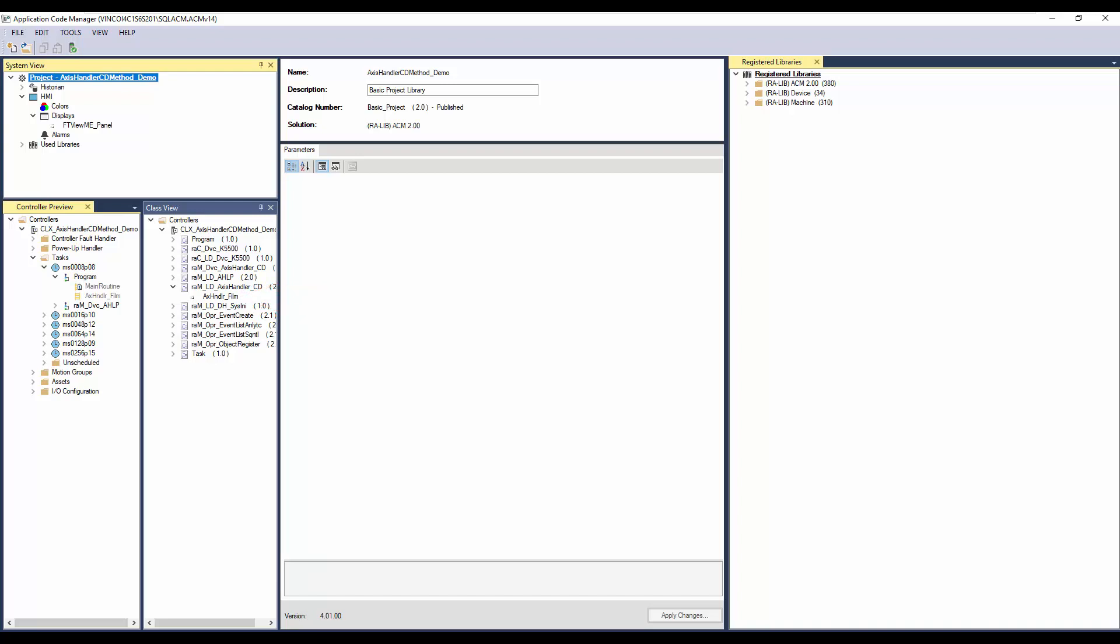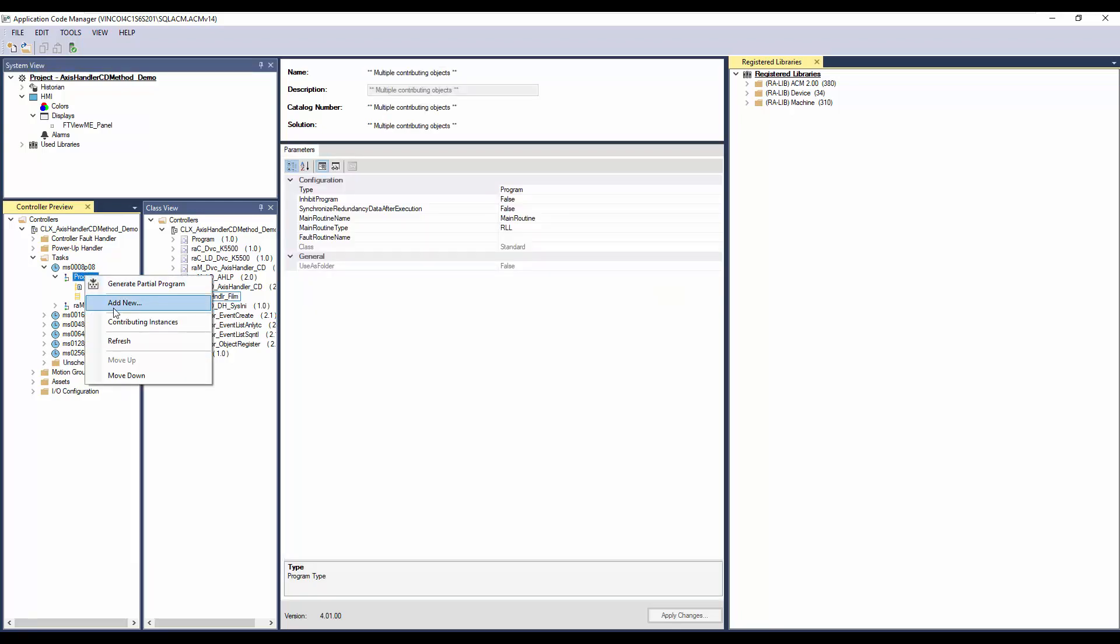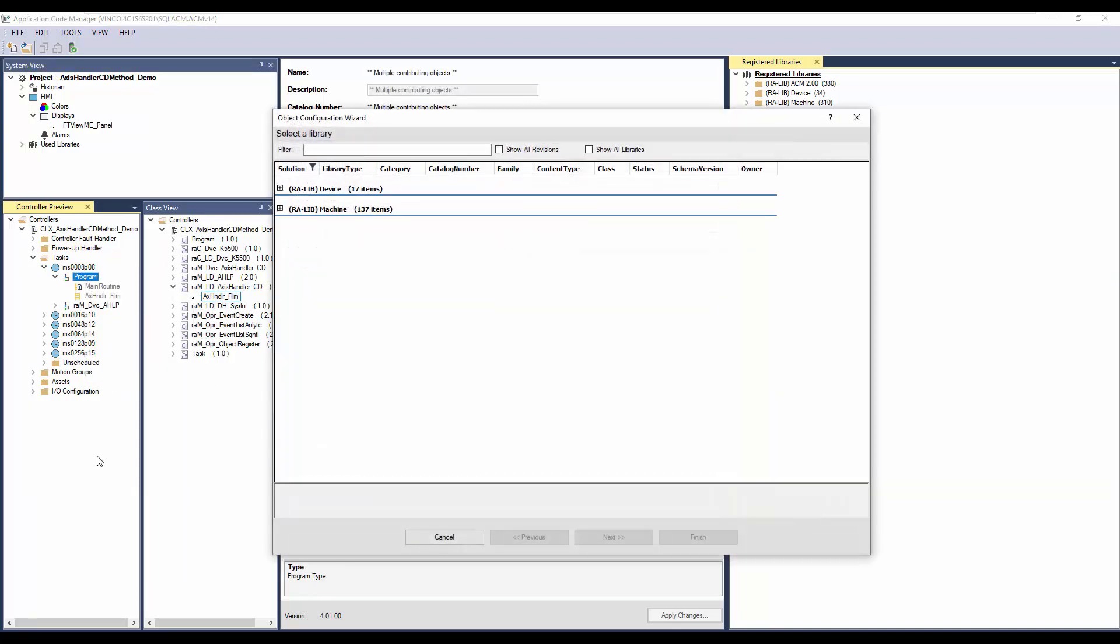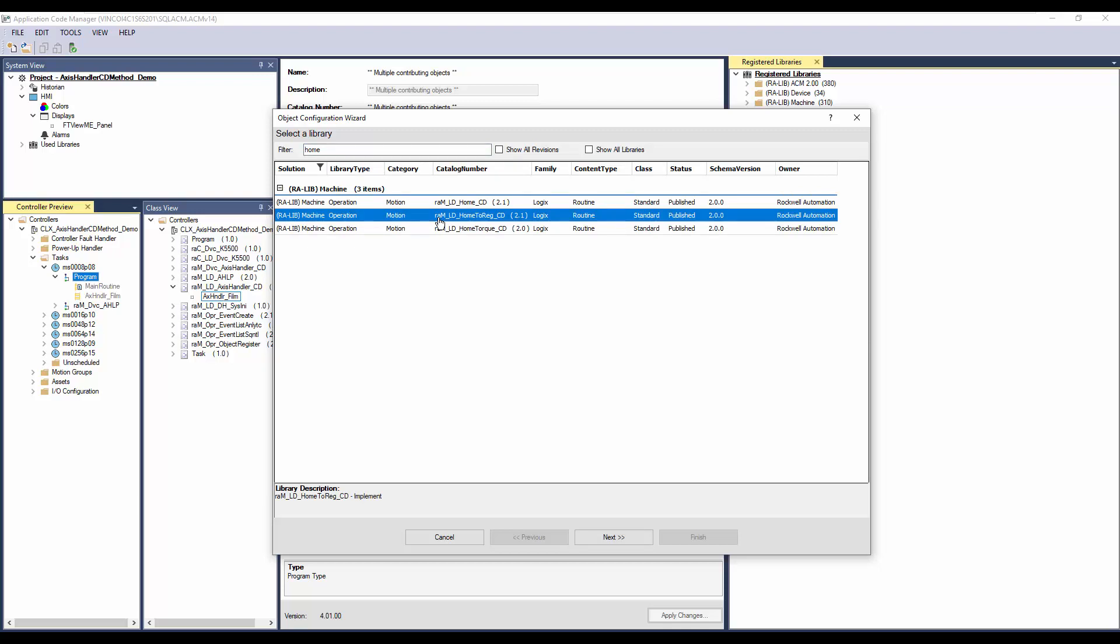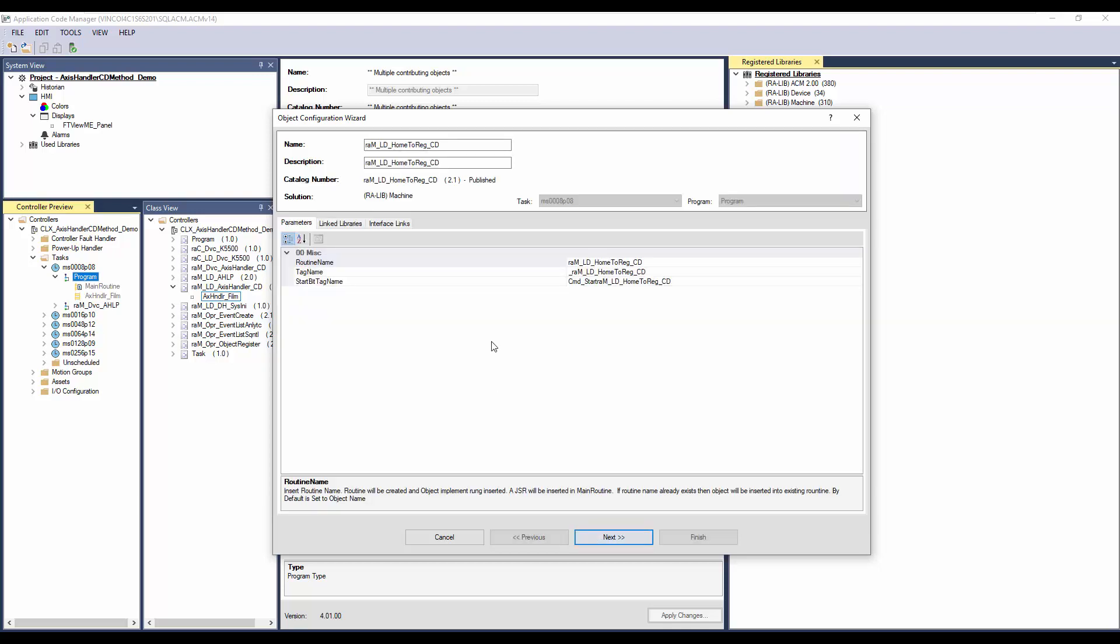To add the method, right click on the program and click Add New. In the filter, enter Home. Select Home to Registration Implementation object and click Next. I will name the object instance as HomeFilm.